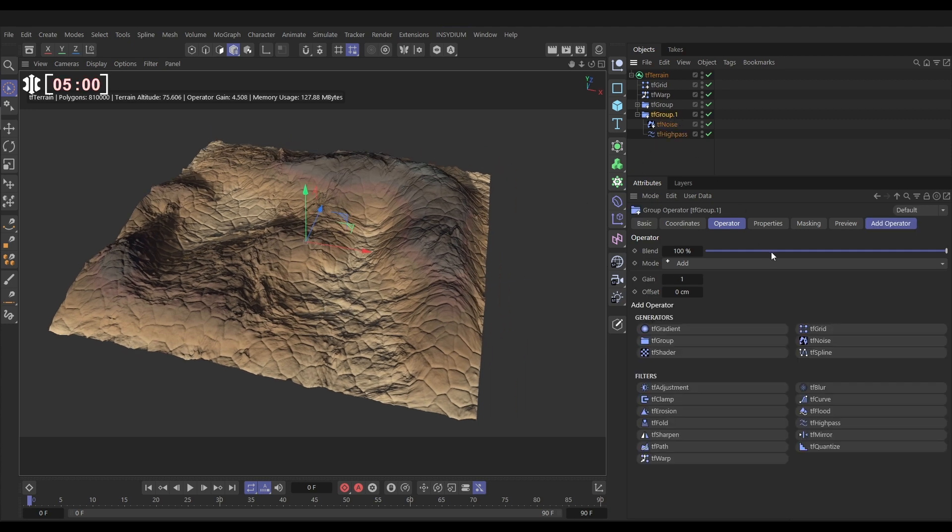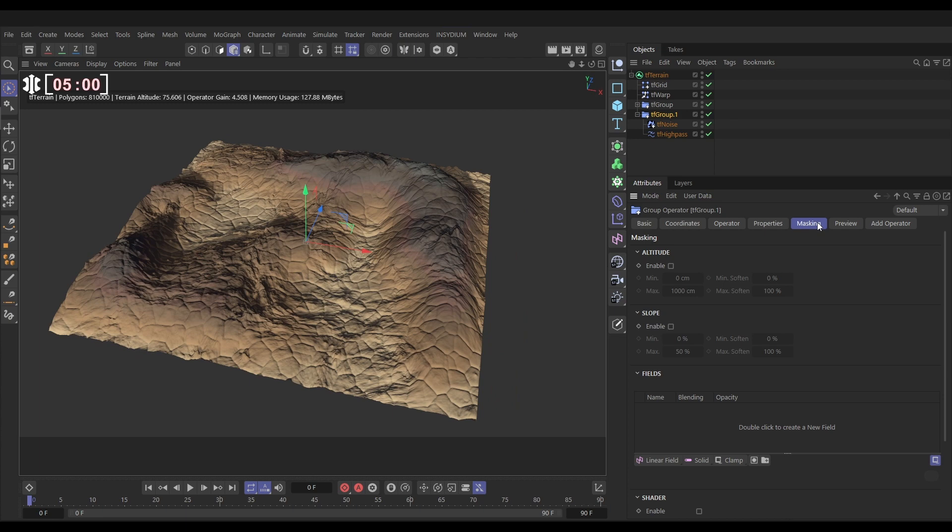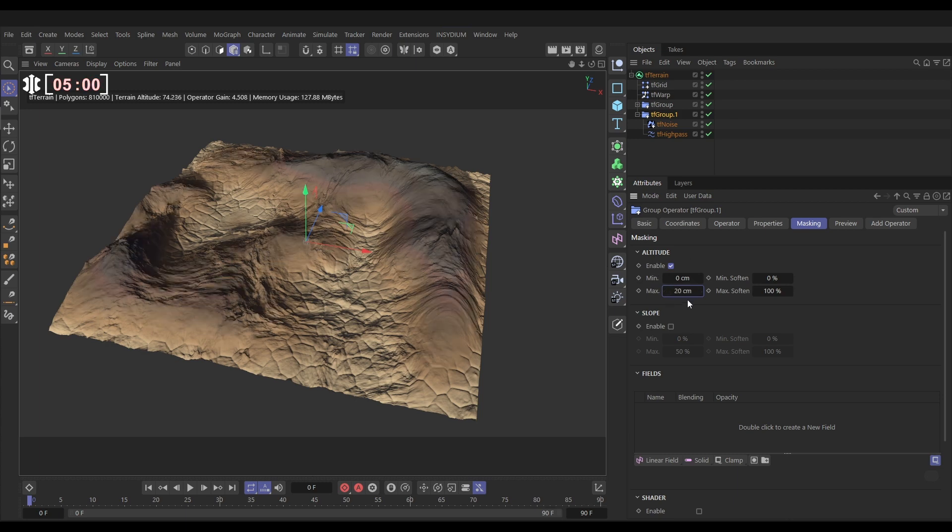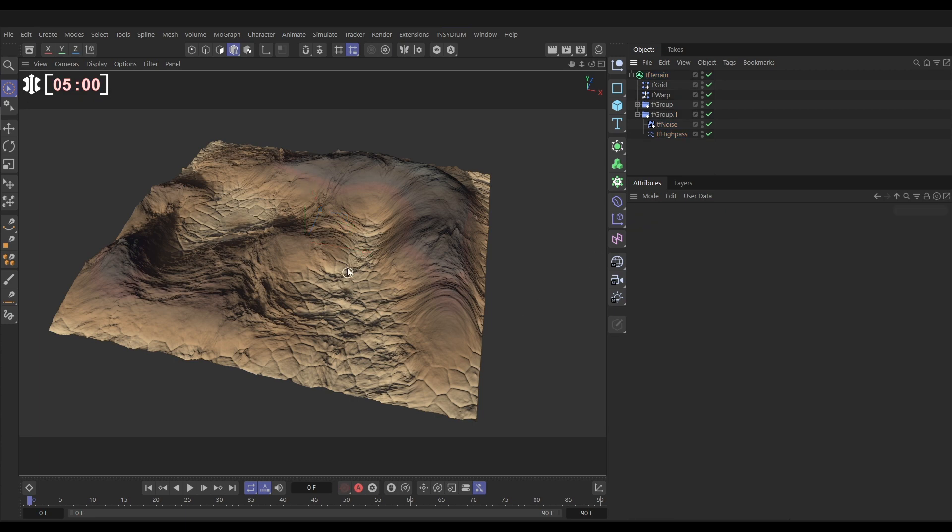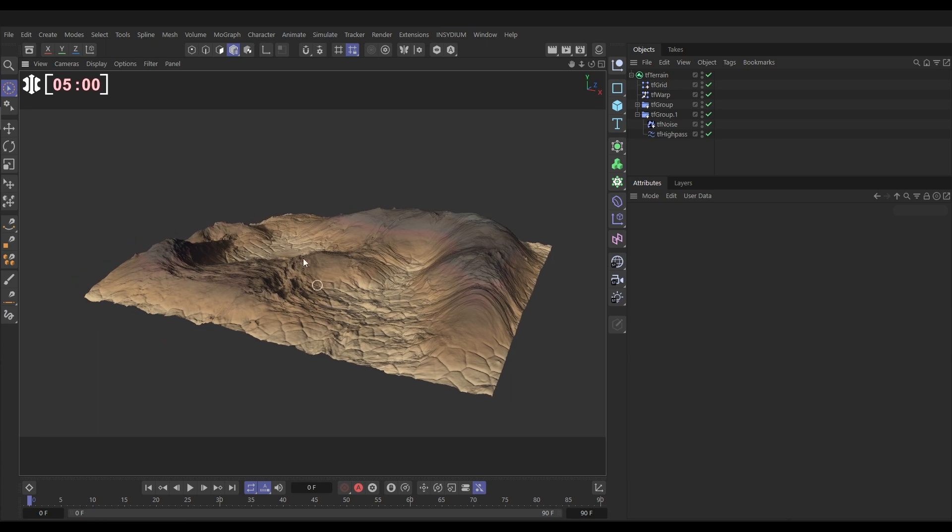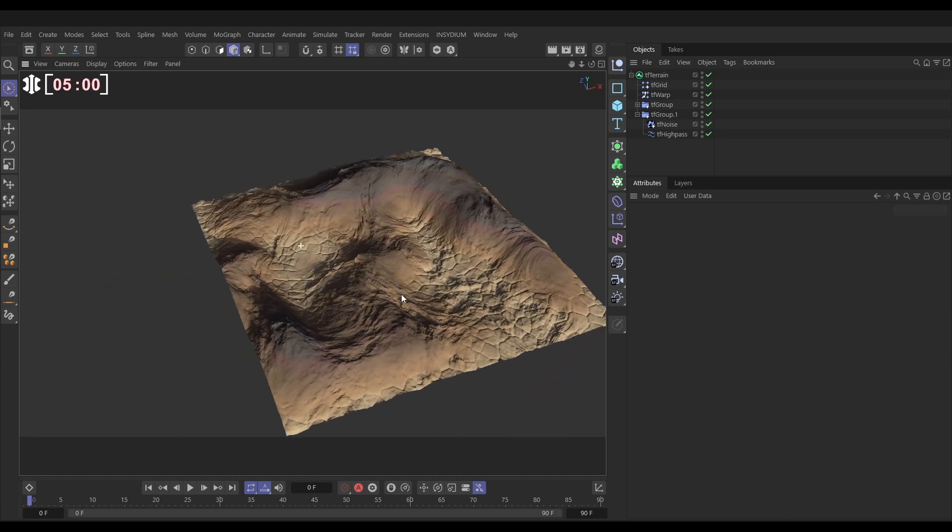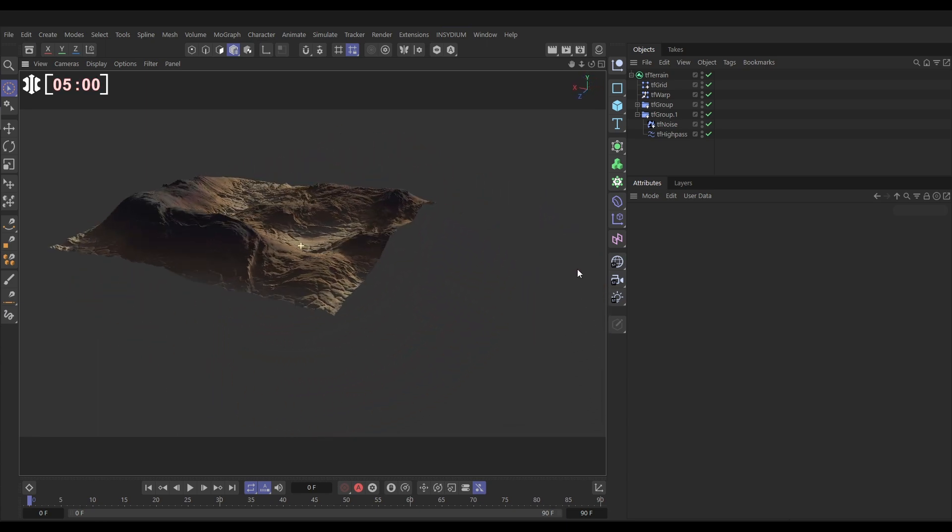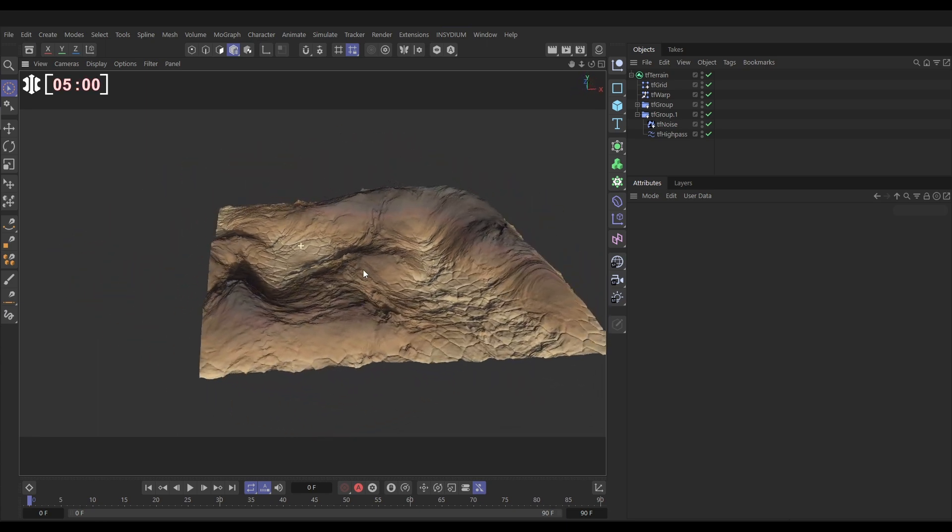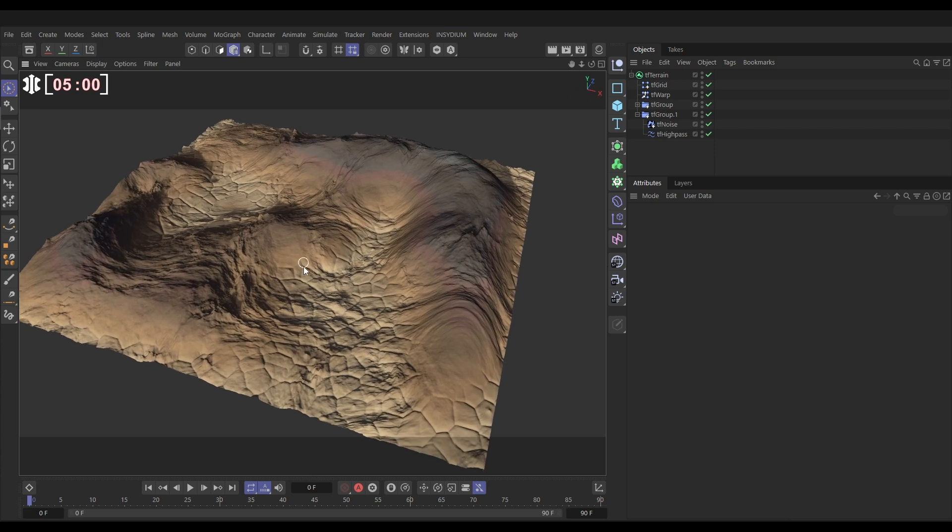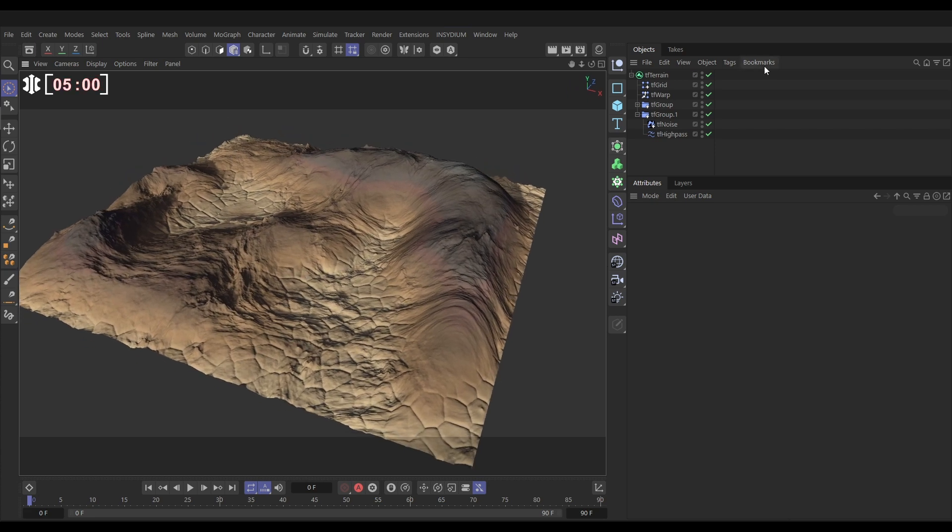And now we can isolate the effects of these cracks. If we go to the TF group we can mask the whole group. So let's only apply it to the altitude, below 20 centimeters. So now we've just got the cracks in the lower parts of our terrain and that's looking really cool, really detailed.